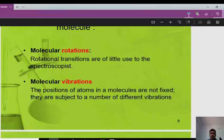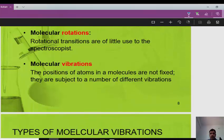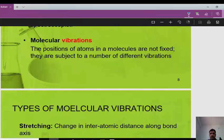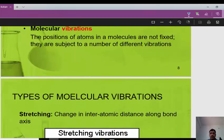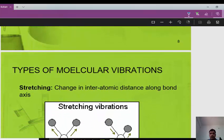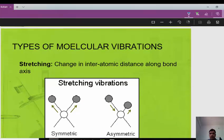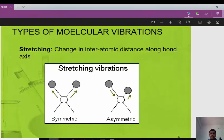In the case of O2, N2, and Cl2, no net change in the dipole moment occurs, so they cannot absorb IR radiation and do not show IR spectra. Two types of changes occur in a molecule: molecular rotation and molecular vibration. Rotational transitions are of little use to the spectroscopist, but vibrations are very important. The positions of atoms in a molecule are not fixed — they are subject to a number of different vibrations.